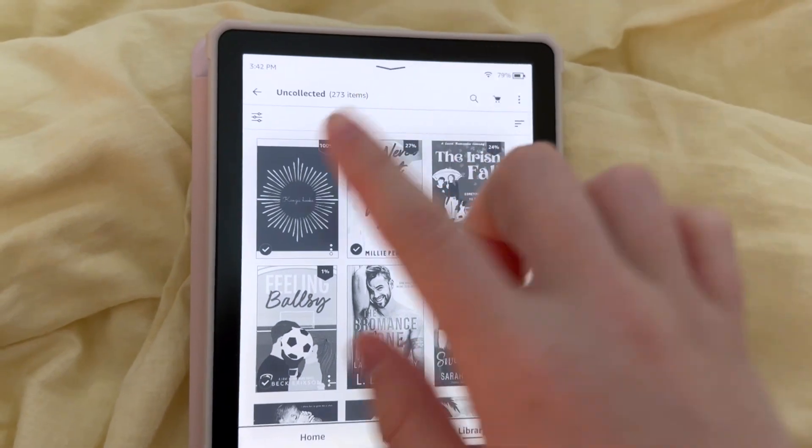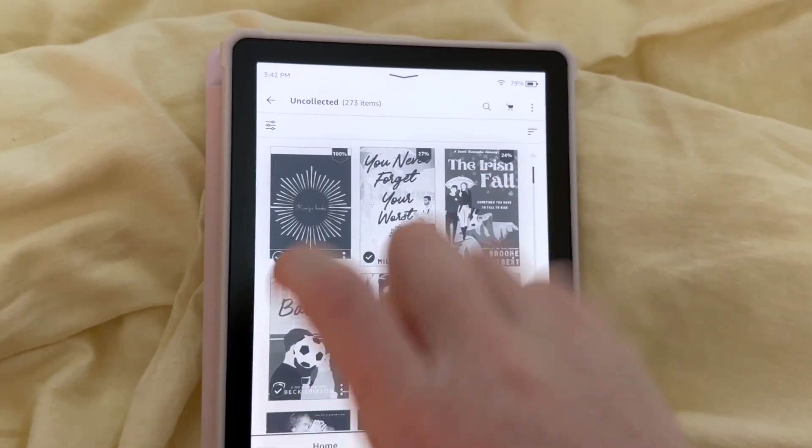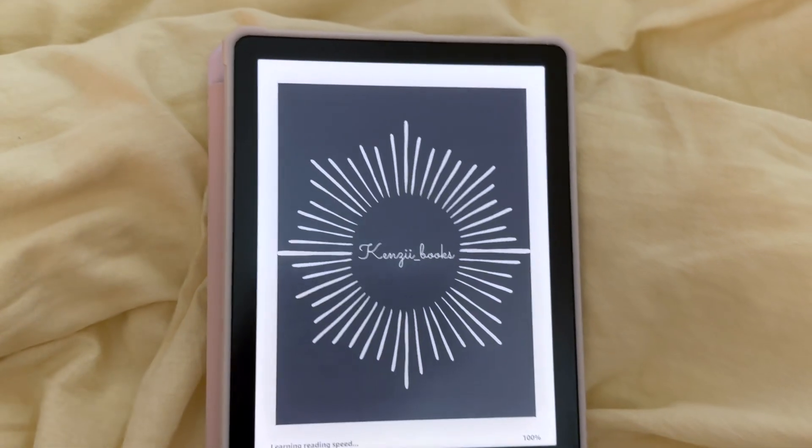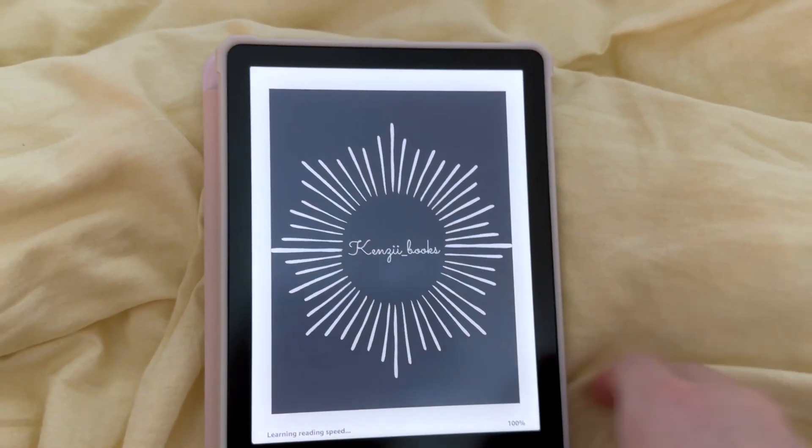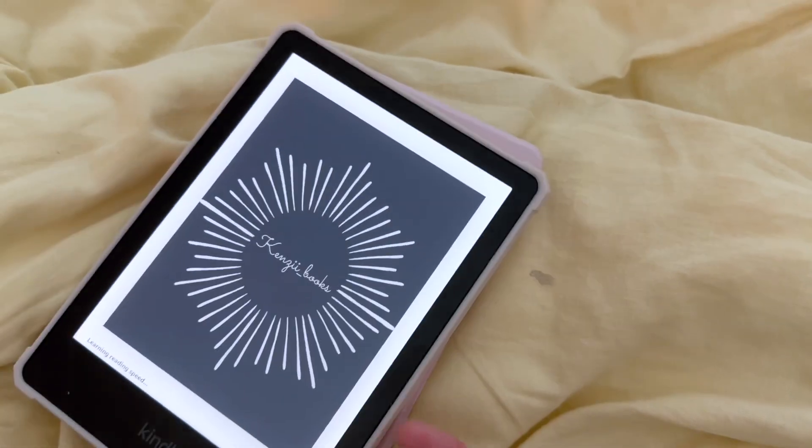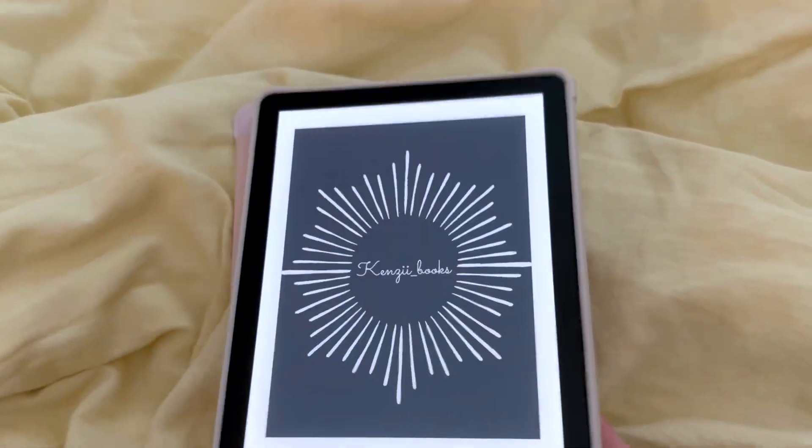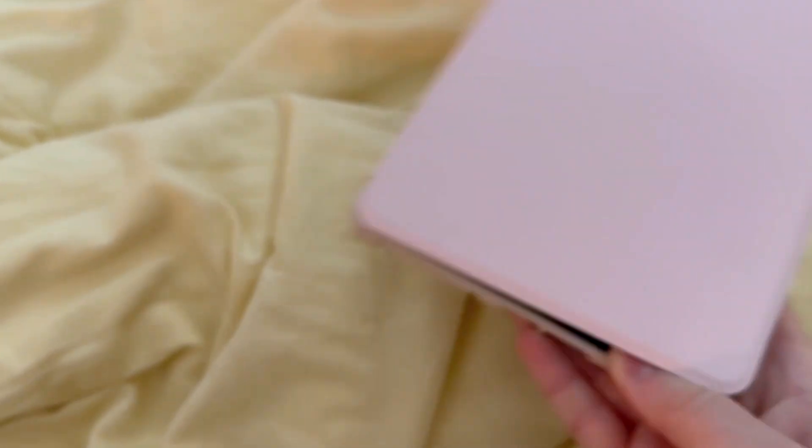All right, you finally finished downloading. So all you have to do is open it, and then when you turn your Kindle off and back on, that is going to be your lock screen. And that is all, and it's easy as that.